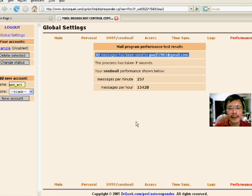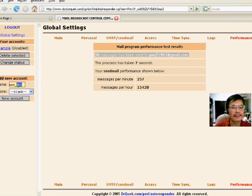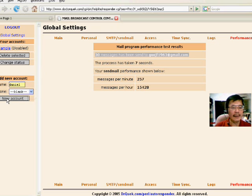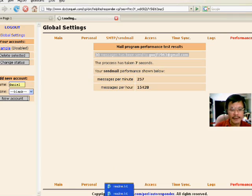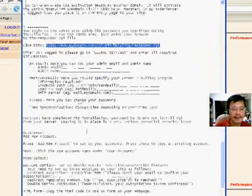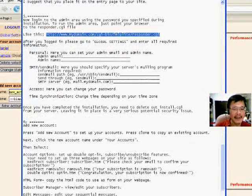Let's create a new account. Next step — step number six, add new account. So we set up an account quickly.